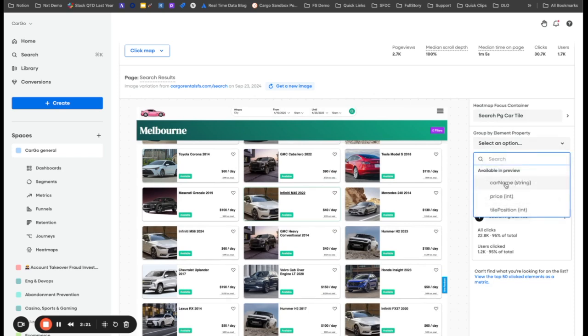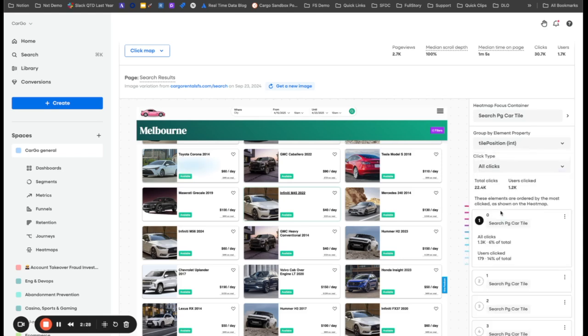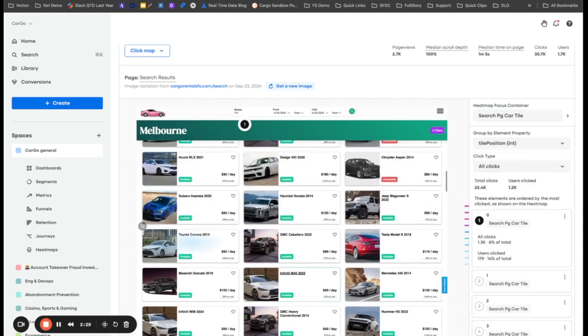These are the properties that are available to be grouped by when it comes to the search page car tile. I'm going to use the tile position as my click action.